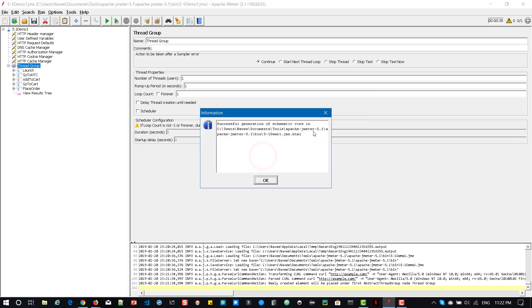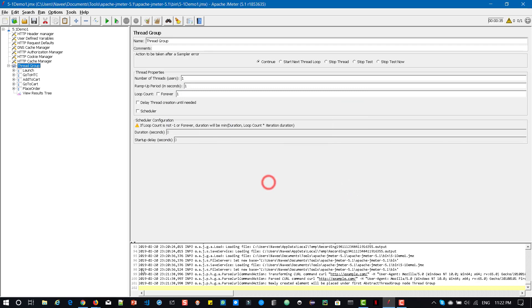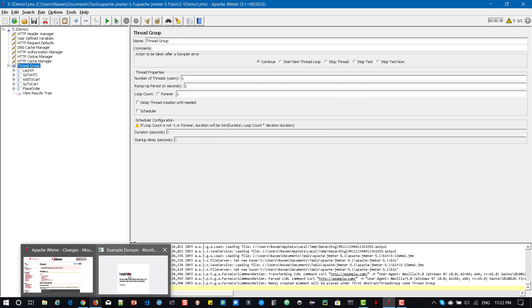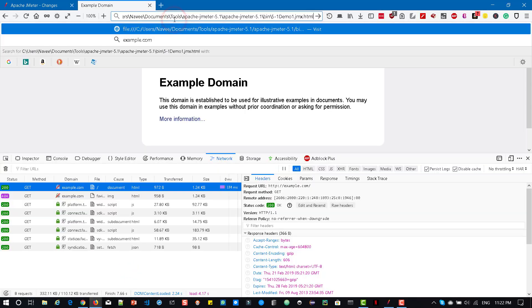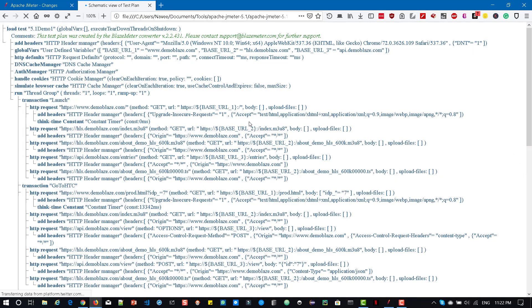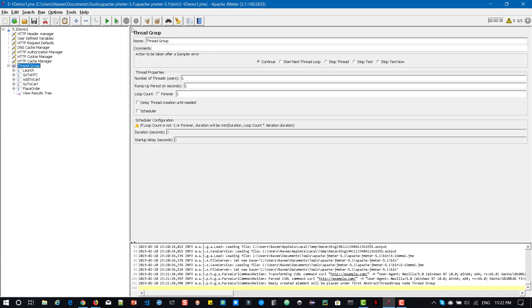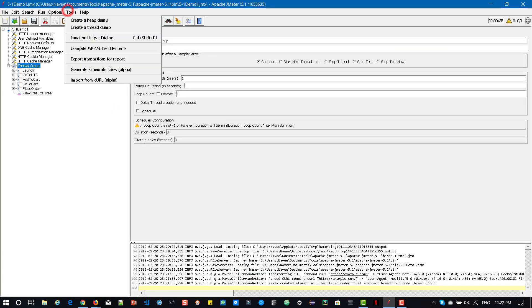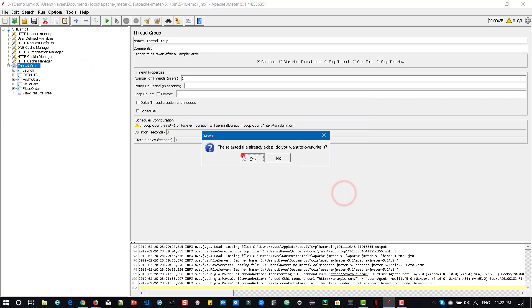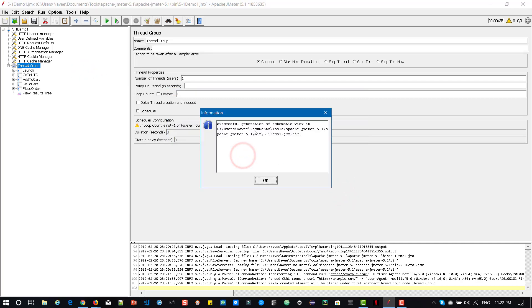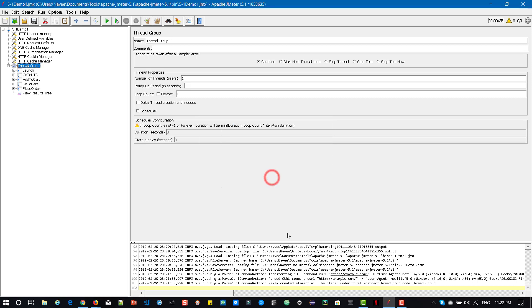and I'm going to copy this and I'm going to open it in my favorite browser. So now you can see the schematic view of your report. So all you have to do is go to tools, generate schematic view and click on save. And here you can see the schematic view. So this is another new feature in 5.1.